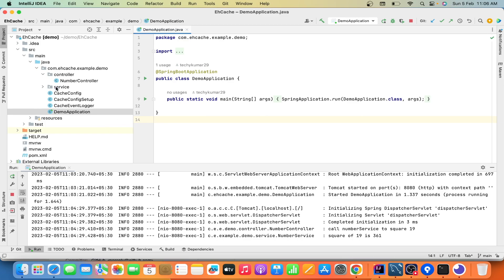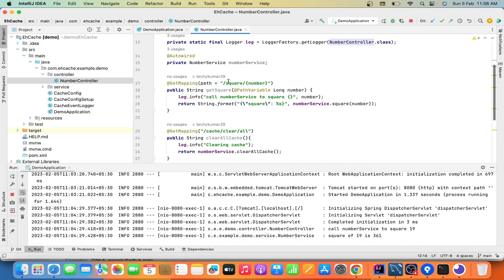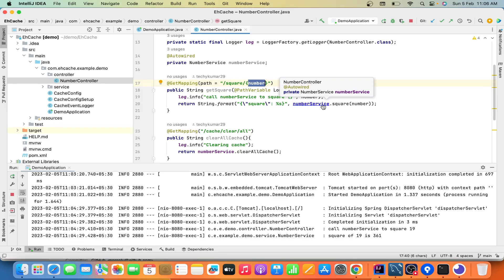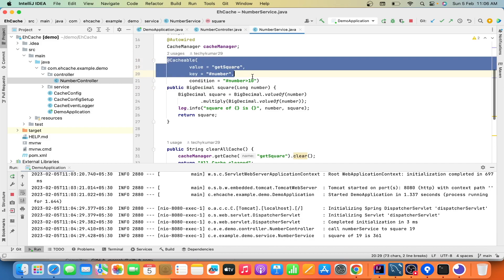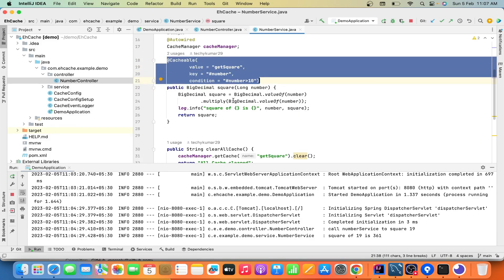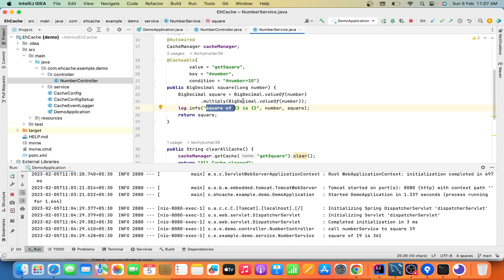This is the main class. I have created a controller — inside this controller we have an endpoint 'square' and we pass a number. It then calls the service layer, which is auto-wired here, and it calls a square method. Inside this method we have done the cacheable configuration. When it reaches the service layer it prints the square of that value, but if the value already exists it won't enter this service method — it will be returned by the proxy method, taken care of by the EH cache.